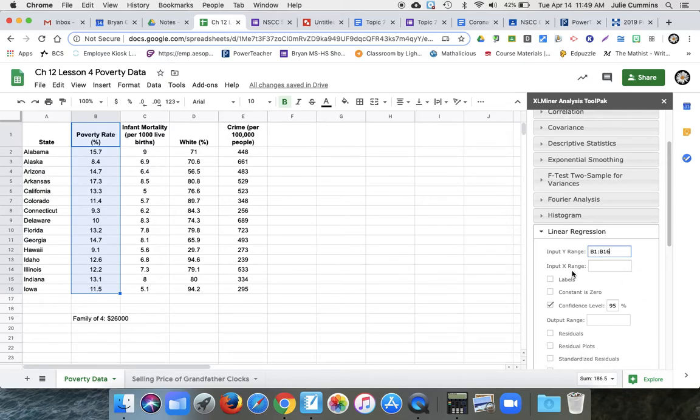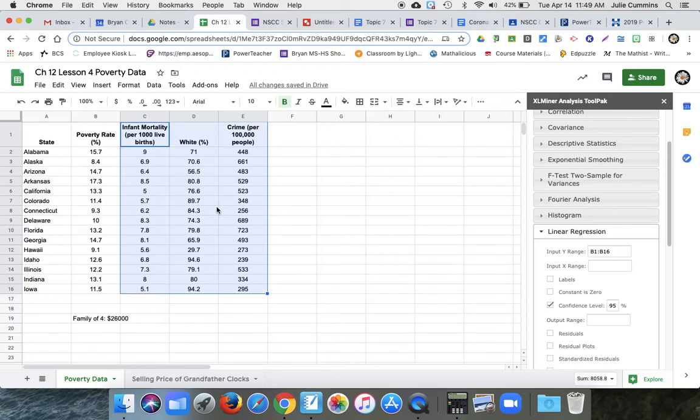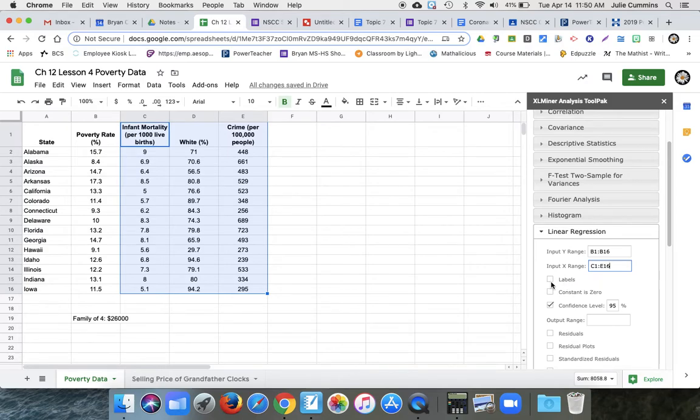And then X range. Last time we just picked one column, but this time we can pick as many as we want. So we're going to see does infant mortality, race, and crime. We're going to put all of those as possible explanatory variables.